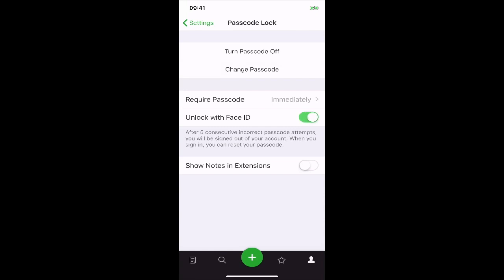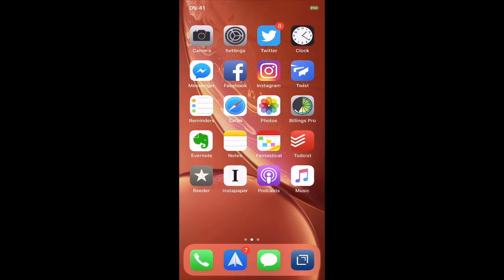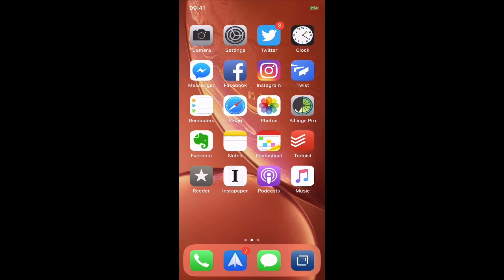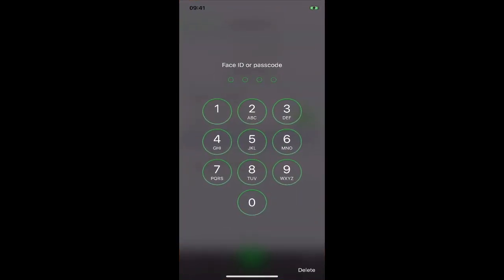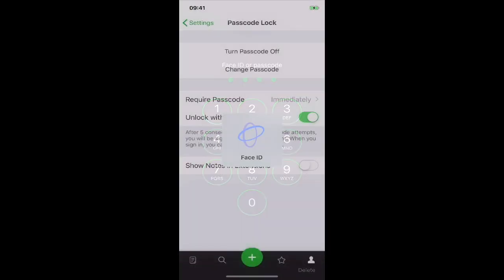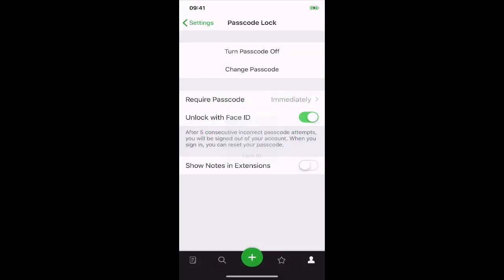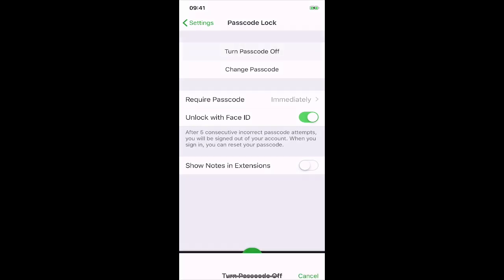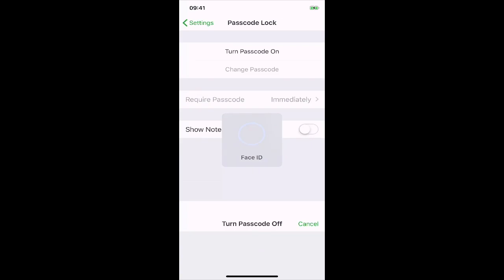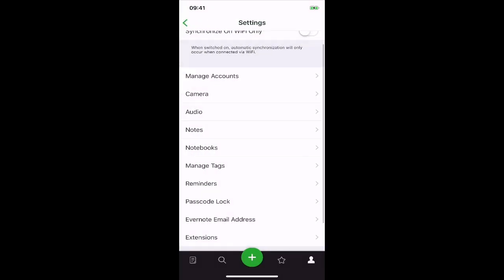You can also use fingerprint ID on an older phone. So when you go in, now I can just use Face ID and that's going to go straight in and open up my Evernote. That's one way that you can add additional security to your Evernote.